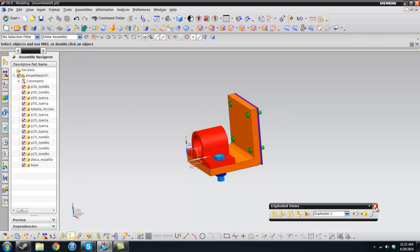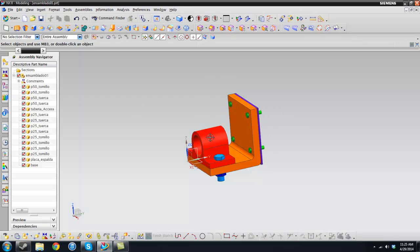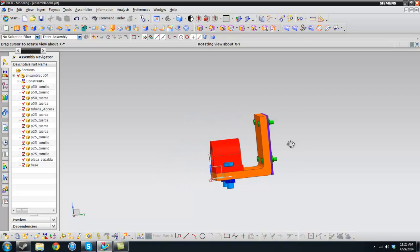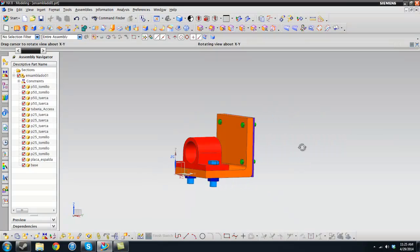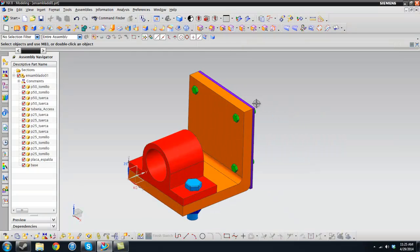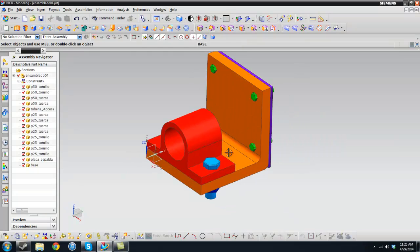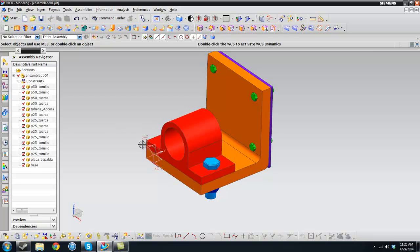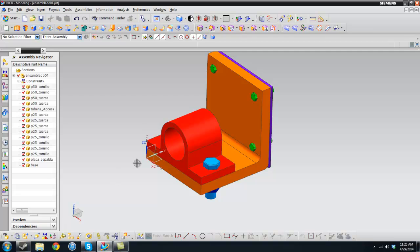So here we have this little assembly that I replicated from some Google image. Assembly basically means putting a bunch of parts together, and the explosion is just taking those parts a little bit more separate so you can see how it was assembled in real life.